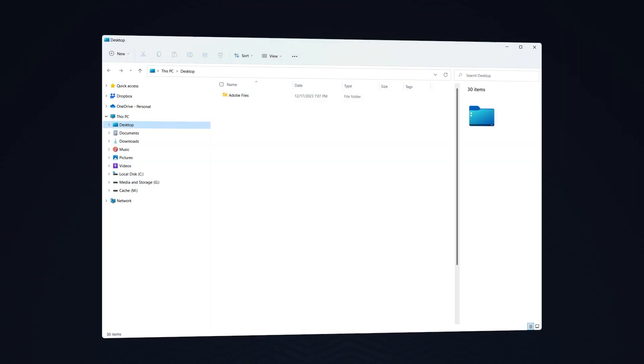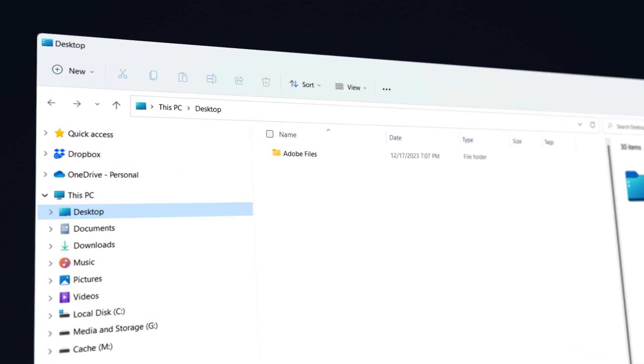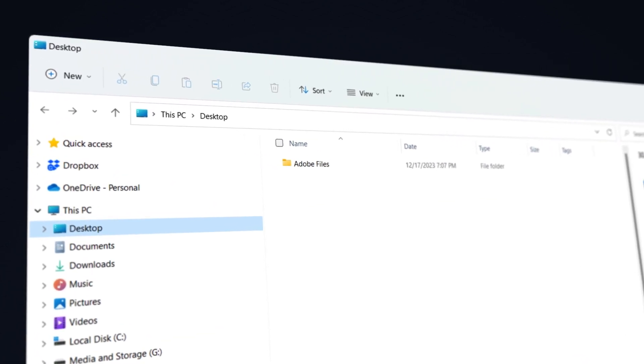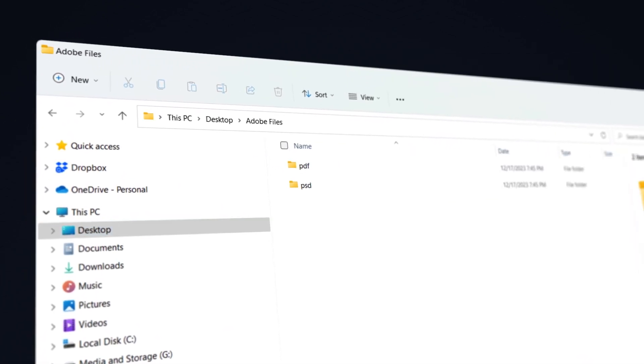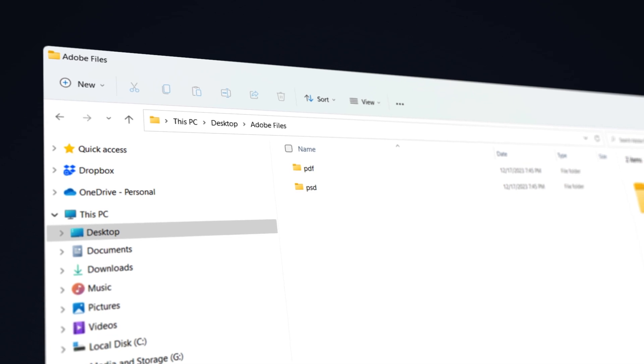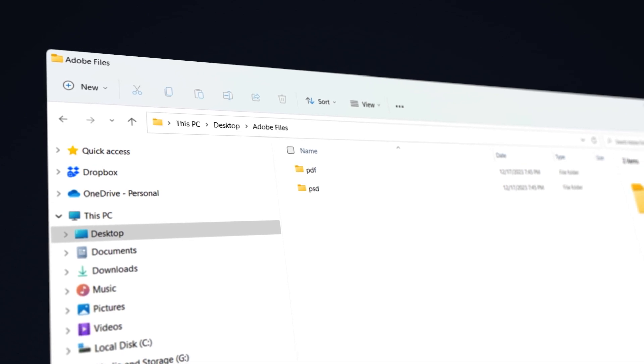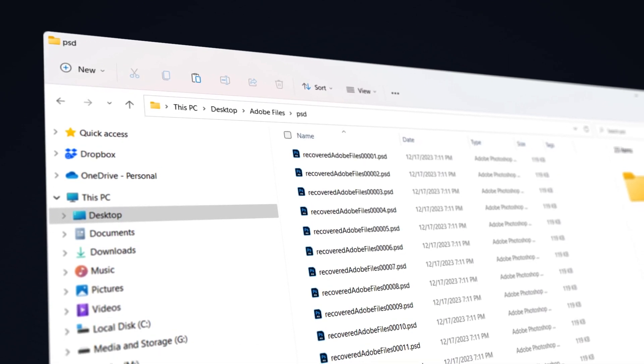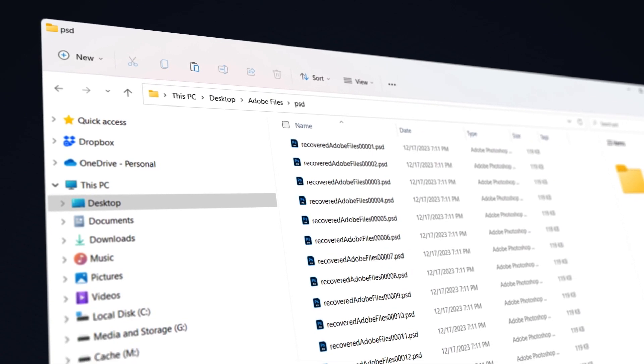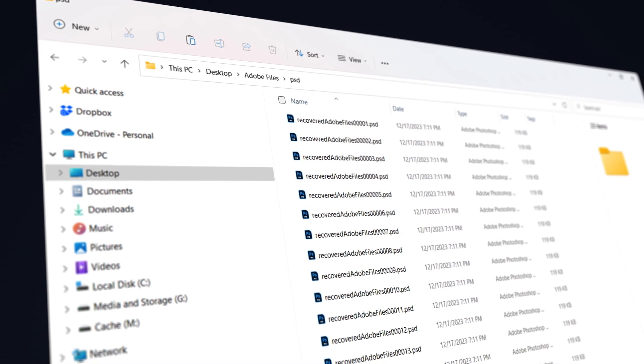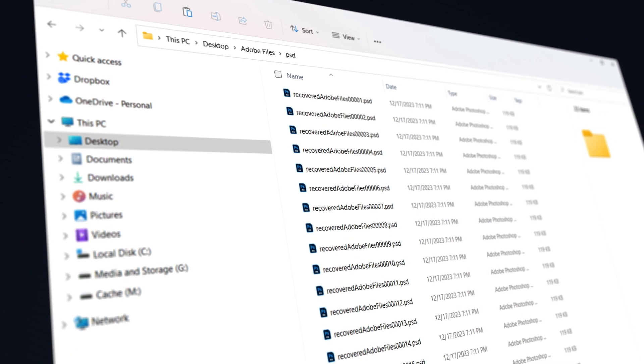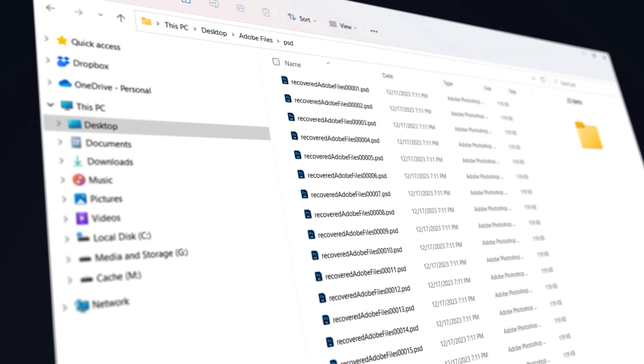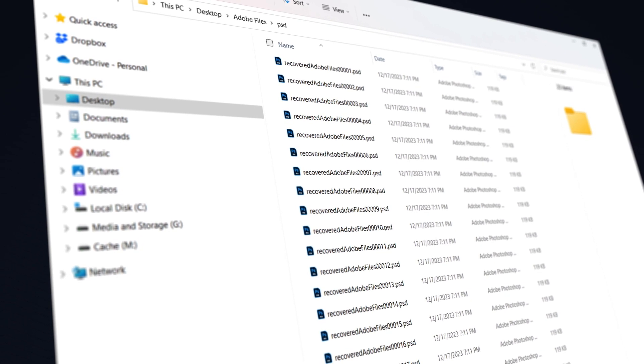And then on my desktop, I can see Adobe files. And if I open Adobe files, I can see both PDF and Photoshop. And if I open Photoshop, I can see that each file has been given the Recovered Adobe Files name as well as a numeric indicator afterward.